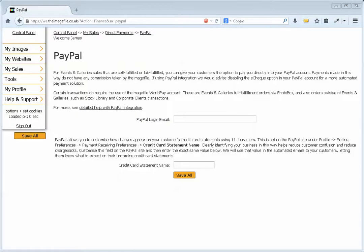We're going to integrate our account with PayPal so that all payments from my customers can go directly into my PayPal account. That way I'm not paying any commission, not to the image file. I'll obviously pay a bit of commission to PayPal, but the money will be instantly available in my account for me to use for running the business.